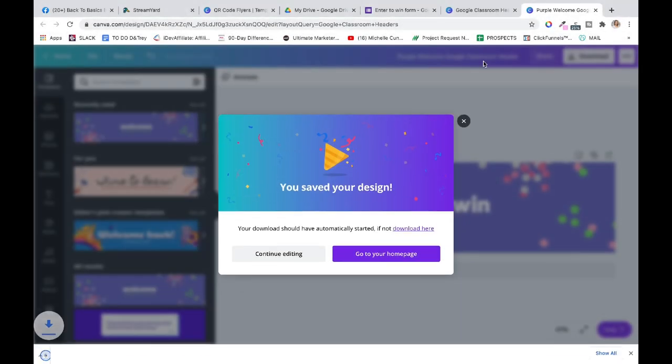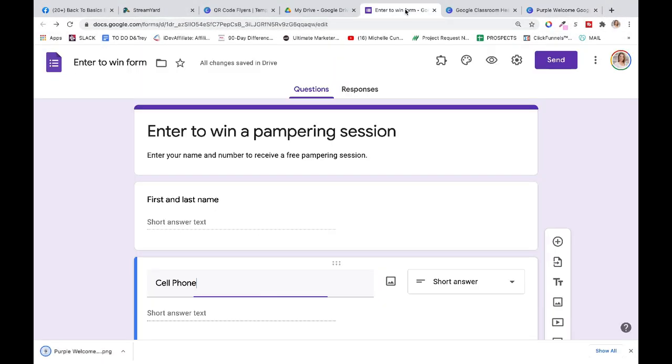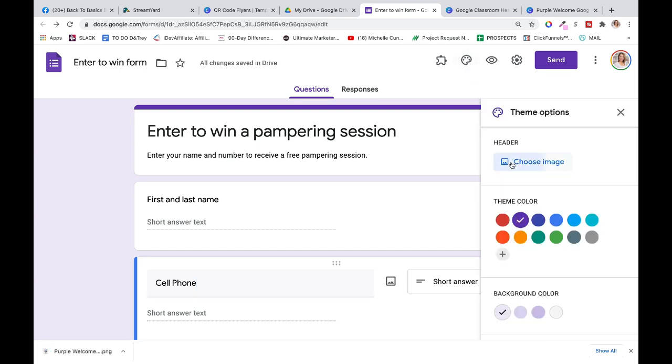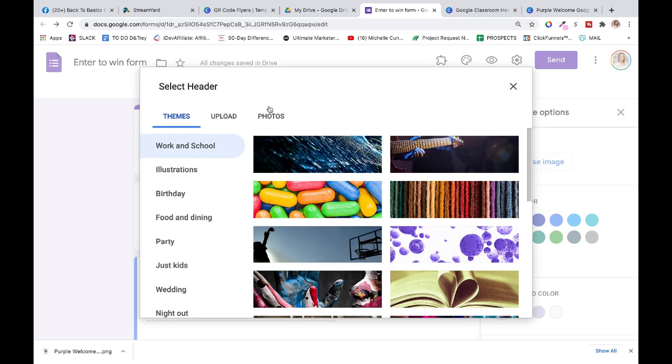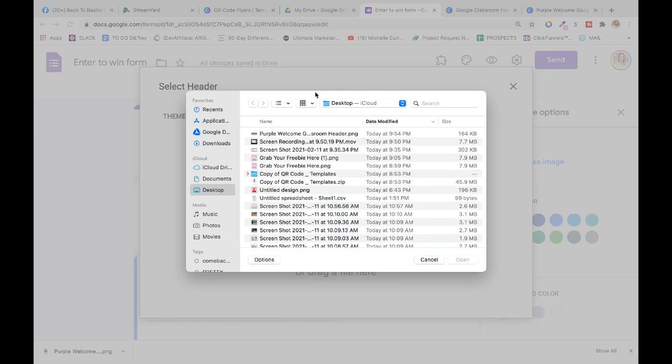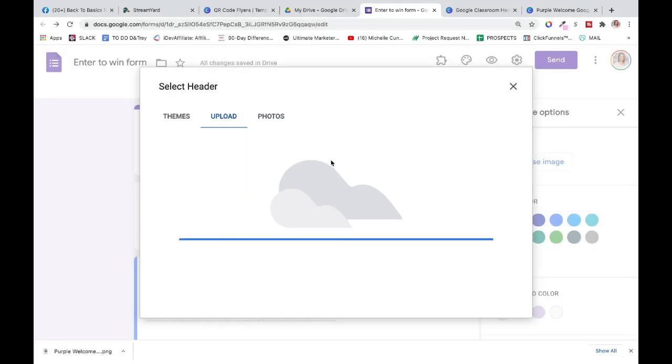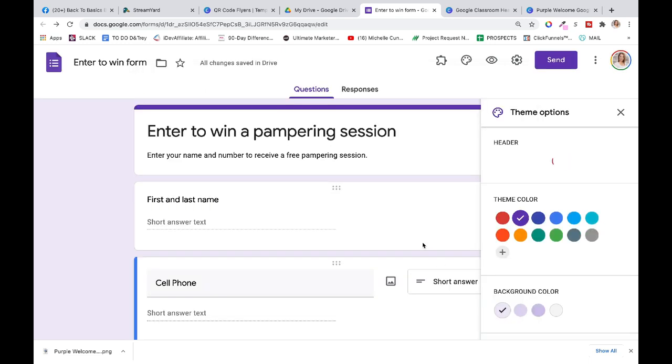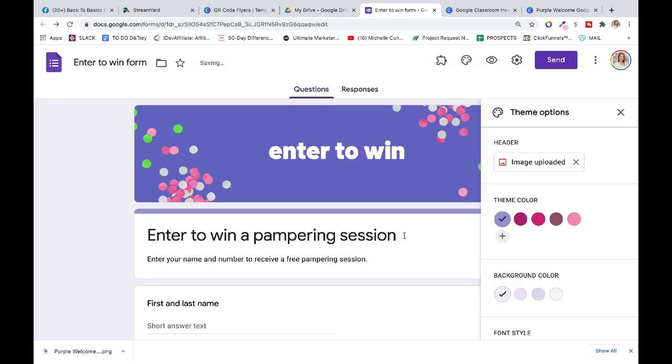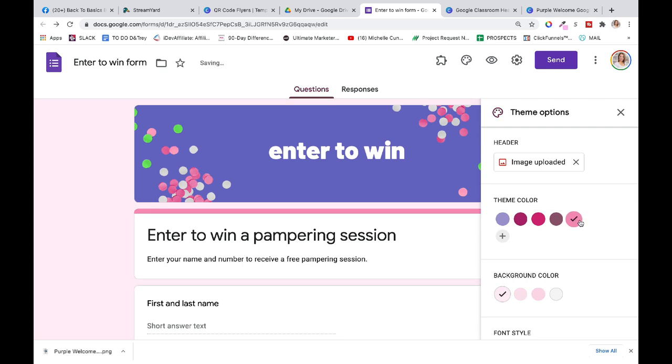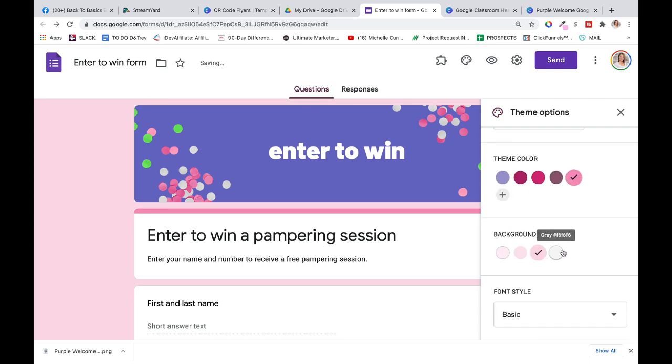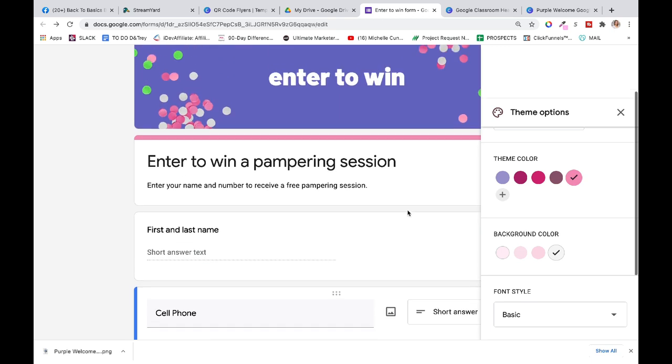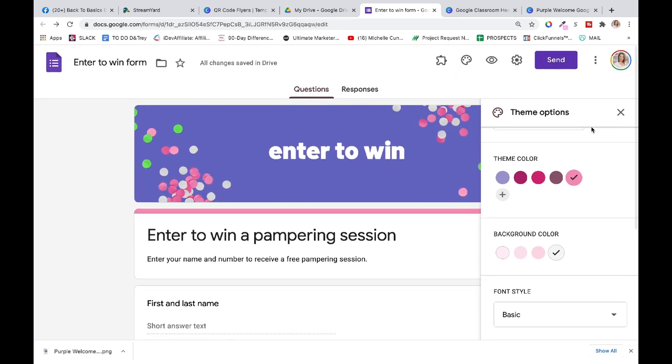Then you come right into your form, you click the paint brush because we're going to customize and paint it pretty. Choose the image, click upload, browse for it, find our little handy thing that we created right in Canva, which is free, into this program which is free, and let it load up. Then it's going to change our theme colors. It's pulling colors from the background here, so whatever color makes your heart happy, pick that. You can change your background color to whatever you want, keep it super clean.